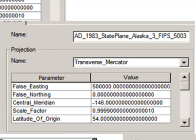At the central meridian, the scale factor is 0.9999, and as we go left and right of the central meridian, it approaches 1.0. Since this is an Alaska State Plane coordinate system, the latitude of origin — where the y value will be 0 — is at a latitude of 54 degrees north. So zones 2 through 9 are very similar to the UTM coordinate system.